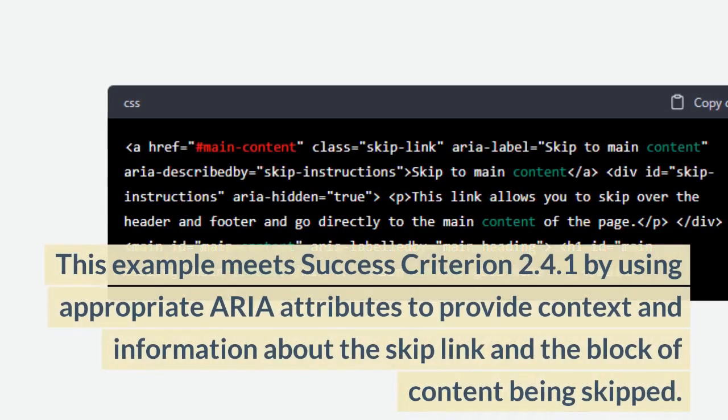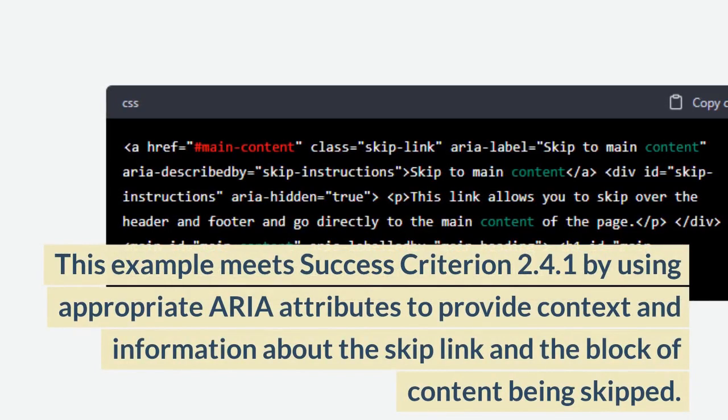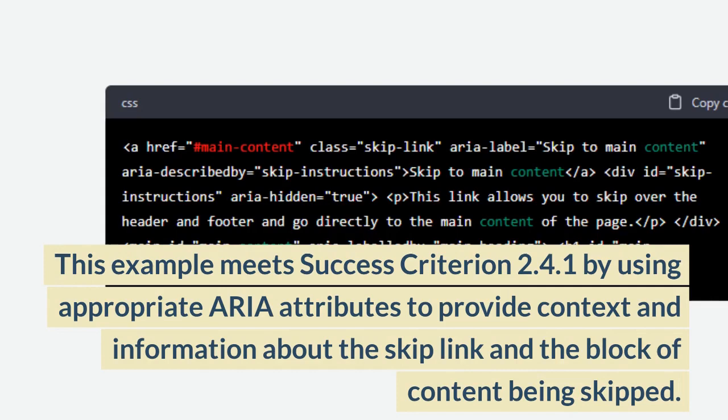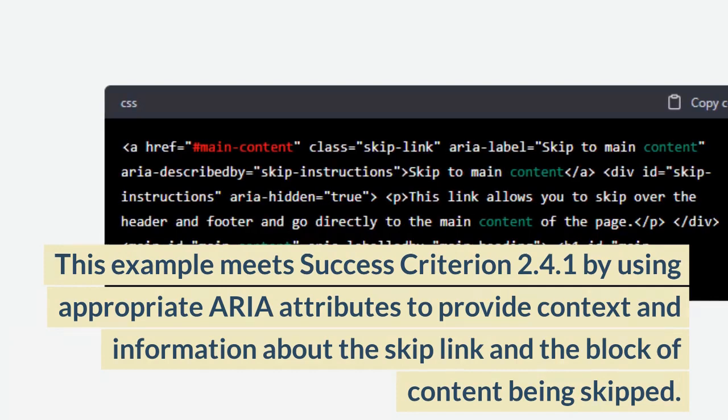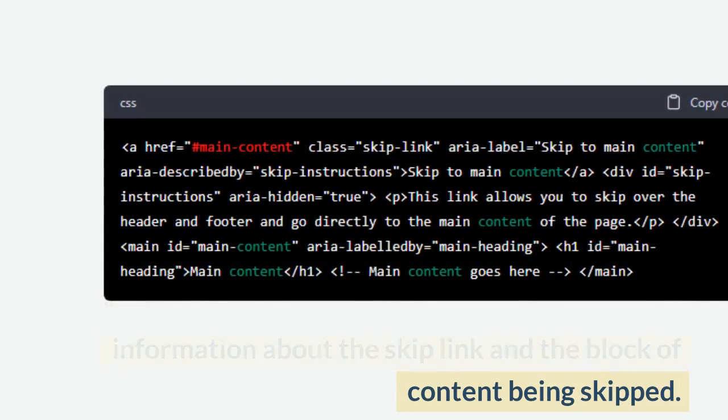This example meets Success Criterion 2.4.1 by using appropriate ARIA attributes to provide context and information about the skip link and the block of content being skipped.